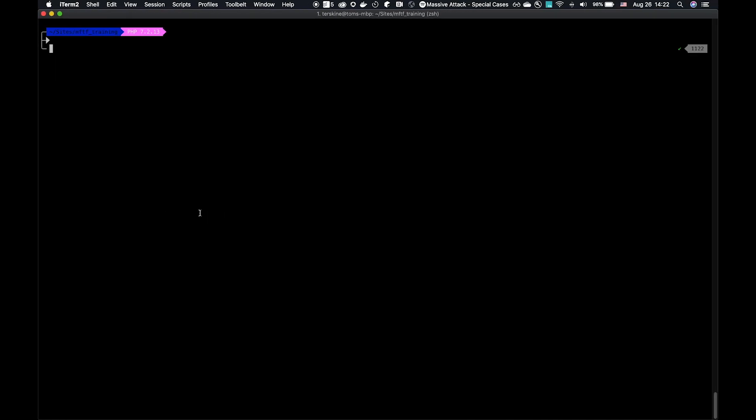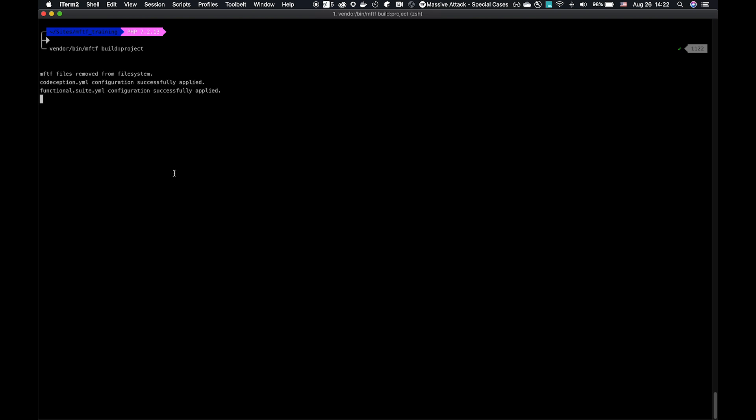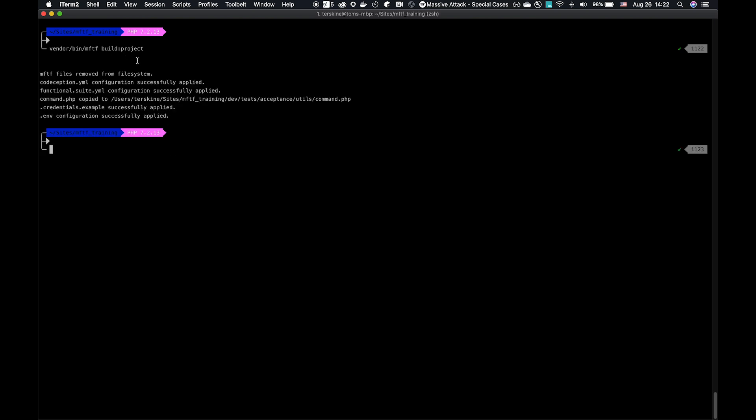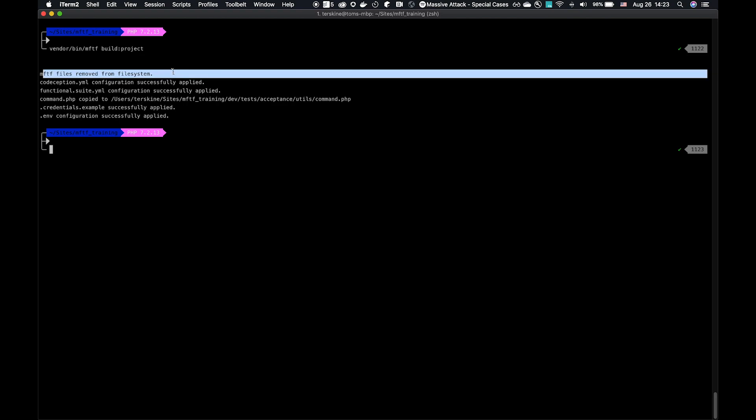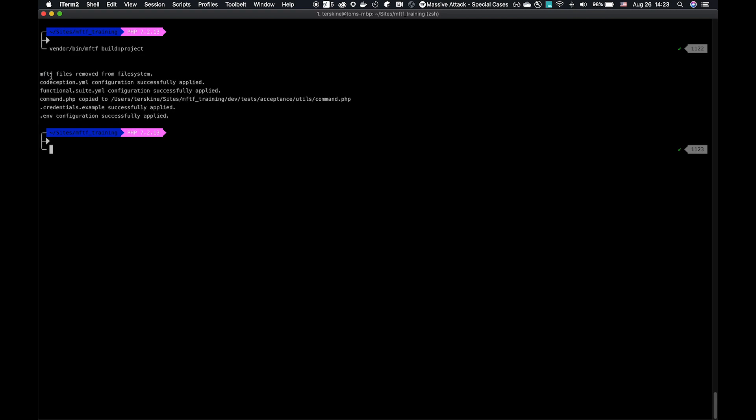We'll copy this and run it in our environment. Build project does several things. You will have to run this when you first set up MFTF. And also, if you upgrade MFTF, you should rerun that to make sure you get all the relevant changes to these files. It first removes all previous MFTF files from the file system. Then it applies a Codeception YAML and a Functional Suite YAML. These are Codeception files that dictate how our test run some environment variables. We then create a command.php. That's put to Acceptance Utils Command.php.